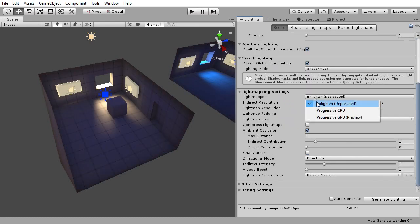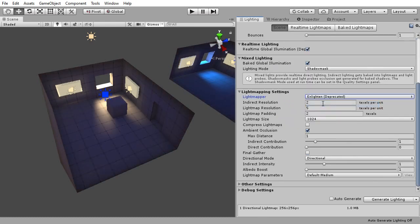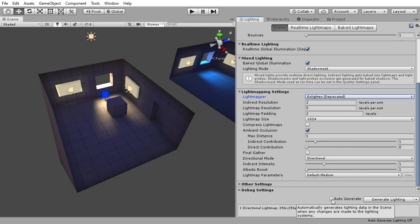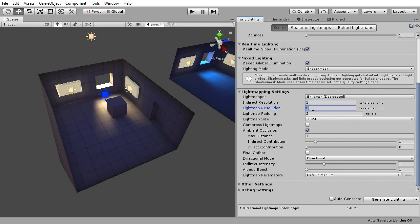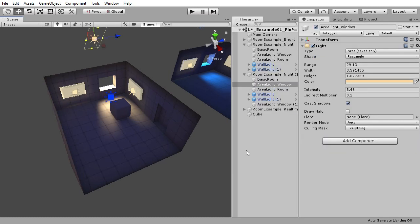In the light mapping settings I change progressive to enlighten and after this I'll turn the ambient occlusion on. To speed up editing I will turn off auto-generate lighting and also lower the light map resolution to 5 or even 2, which I will then later turn back up again once I'm done editing the lighting in the scene.